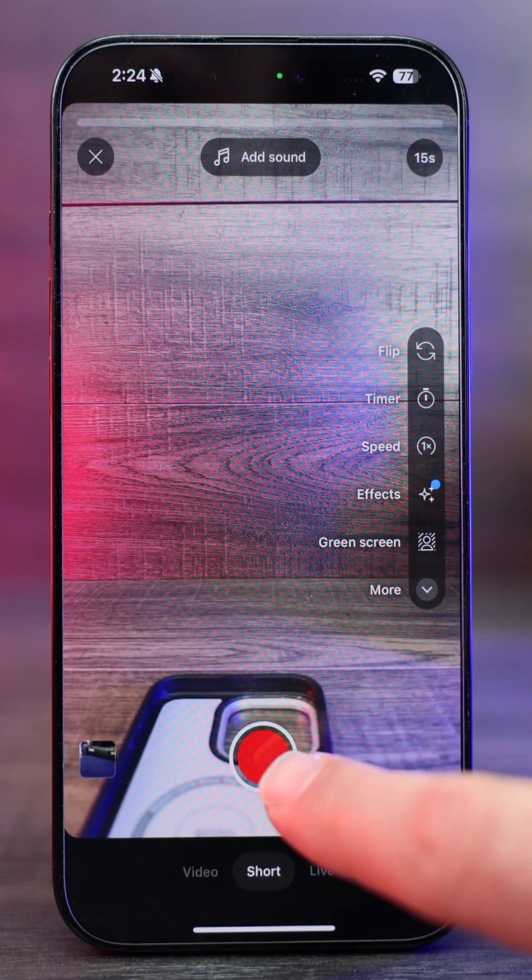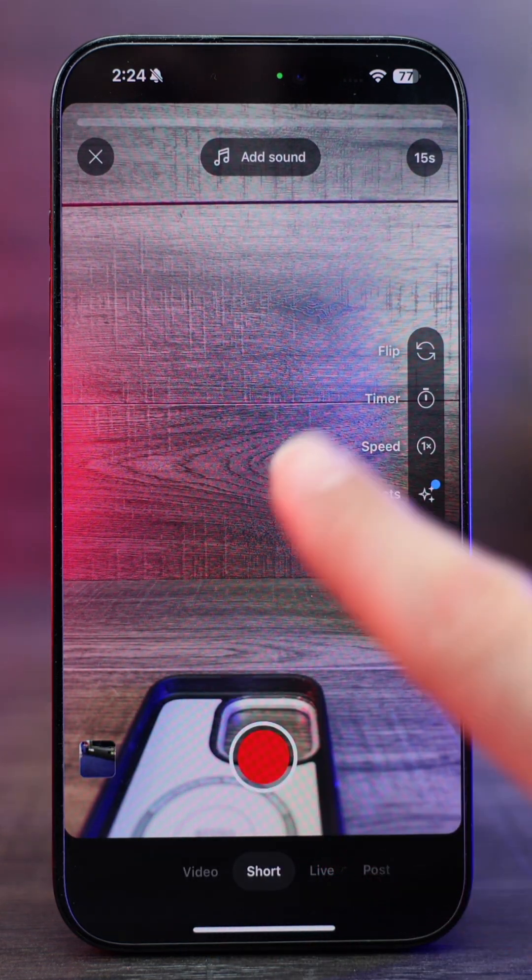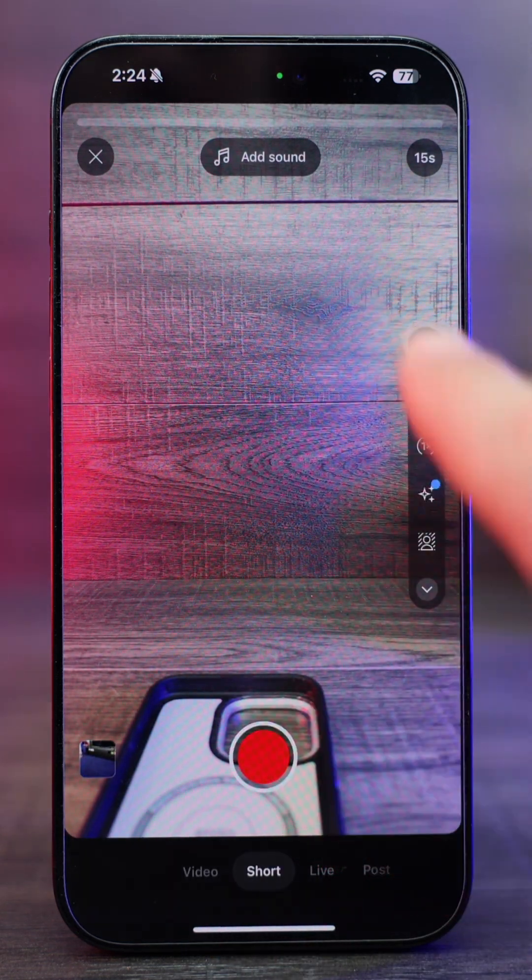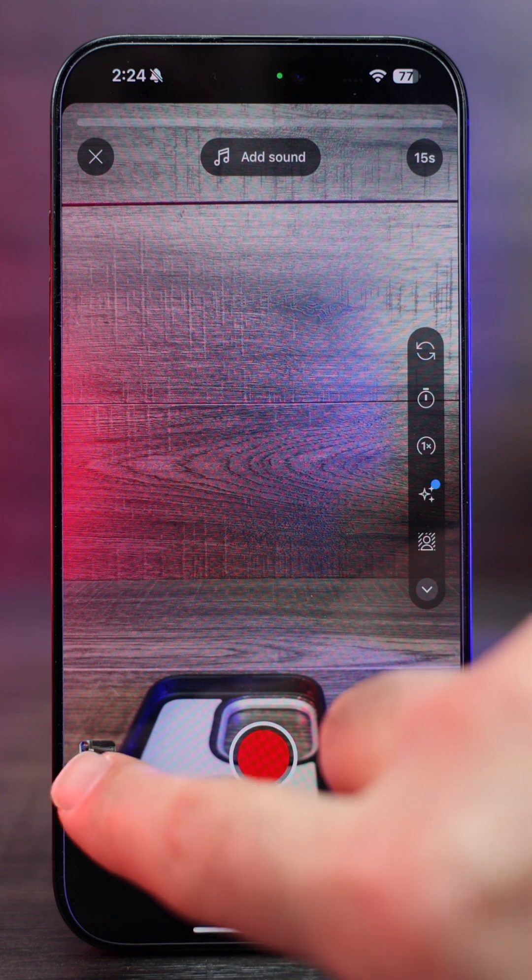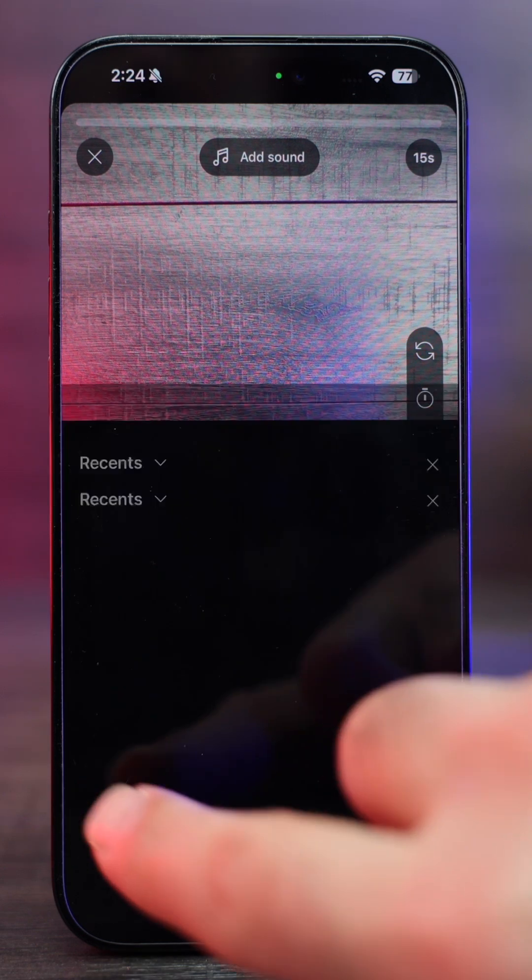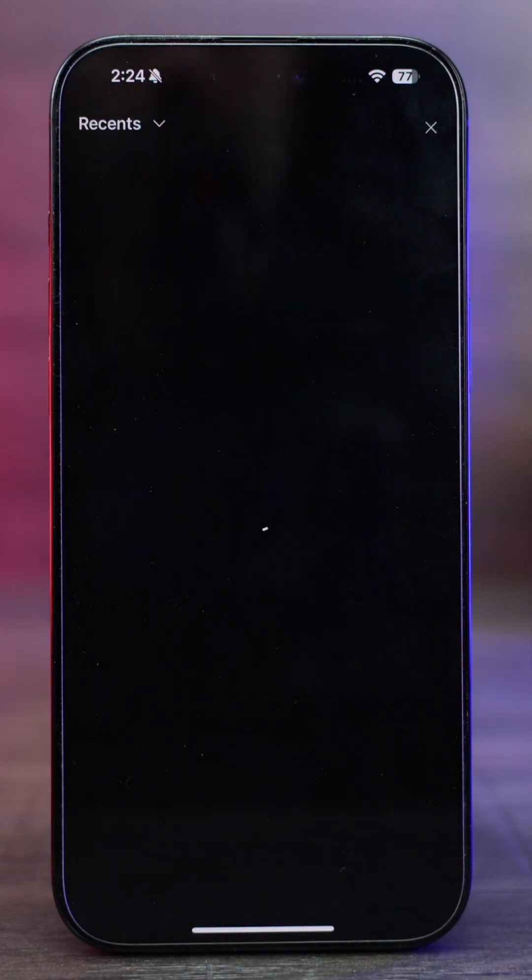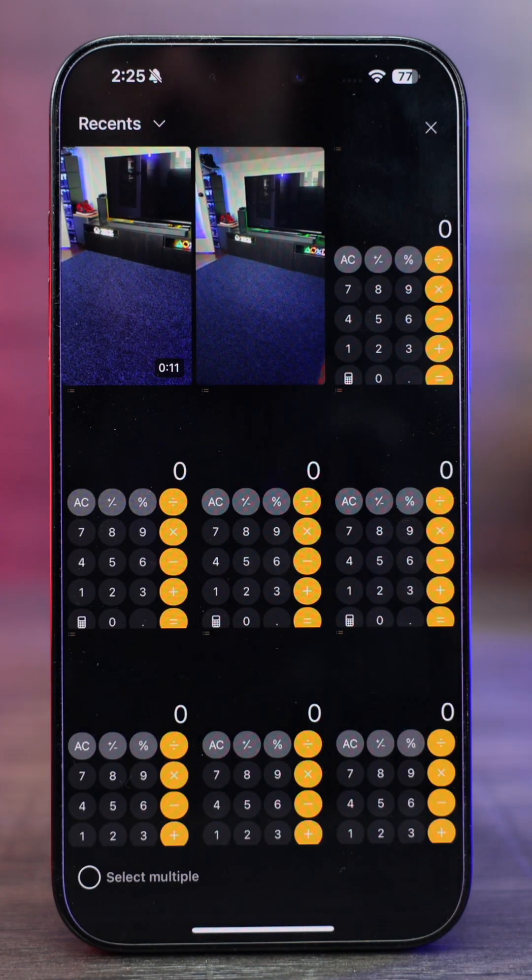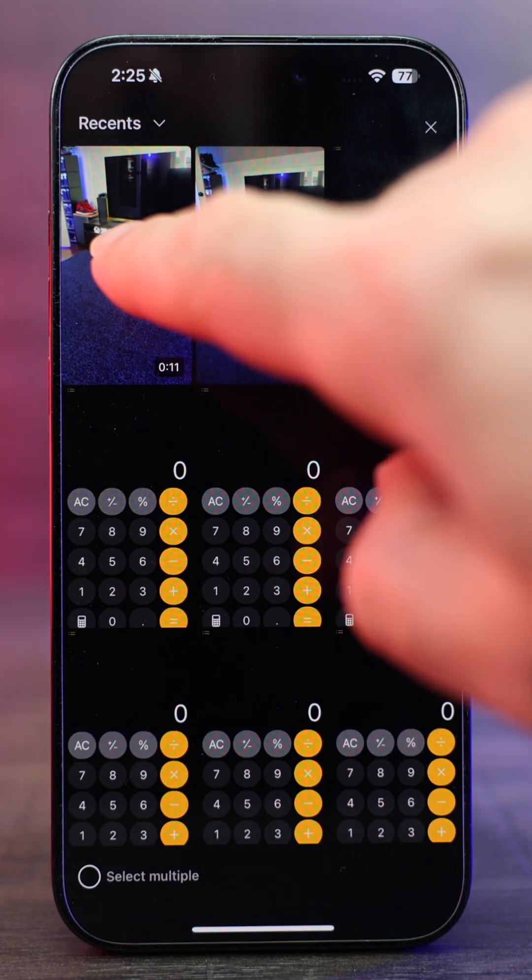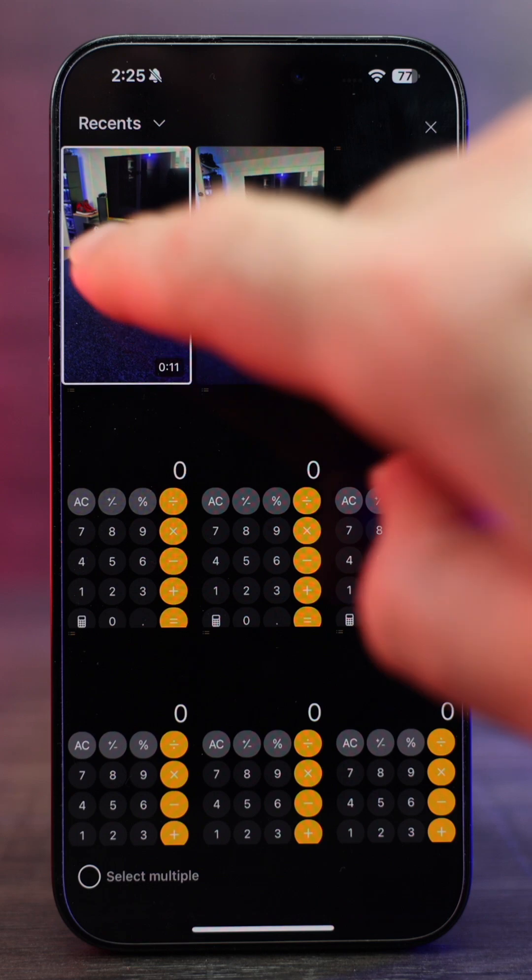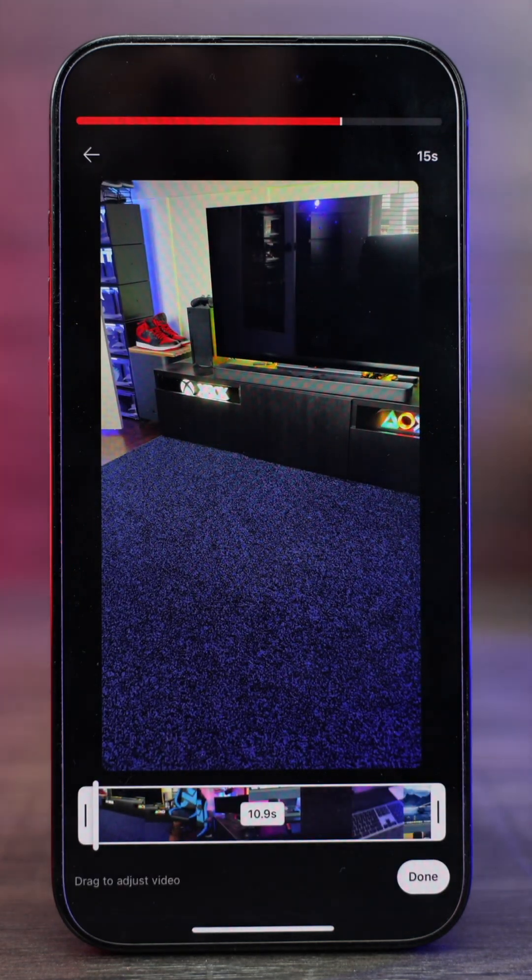And then you can record a video or you can click your photo video library right in the bottom corner, which I'm gonna do. And then I've got a prerecorded video right here, which we'll use.